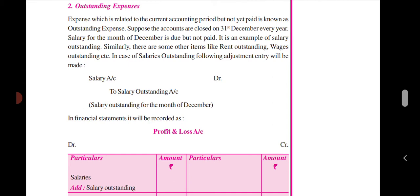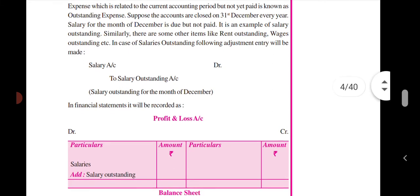Similarly, there are some other items like rent outstanding, wages outstanding. In the case of salary outstanding, the following adjustment entry will be made.